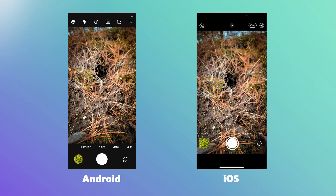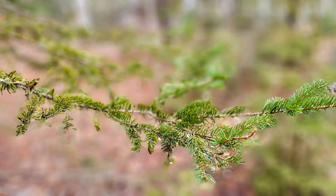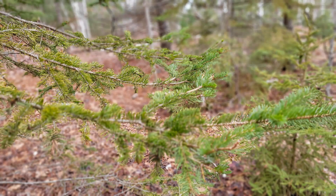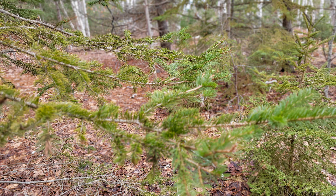For iPhone users, you're equally equipped with the portrait mode, a similar tool that provides the same blurry effect. The key here is to experiment, to play with these settings until you find the perfect balance of distance from your subject and the story you're trying to tell.